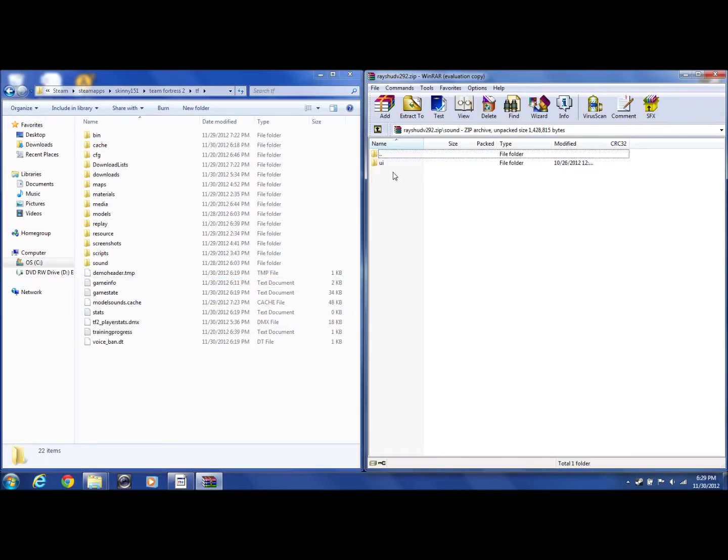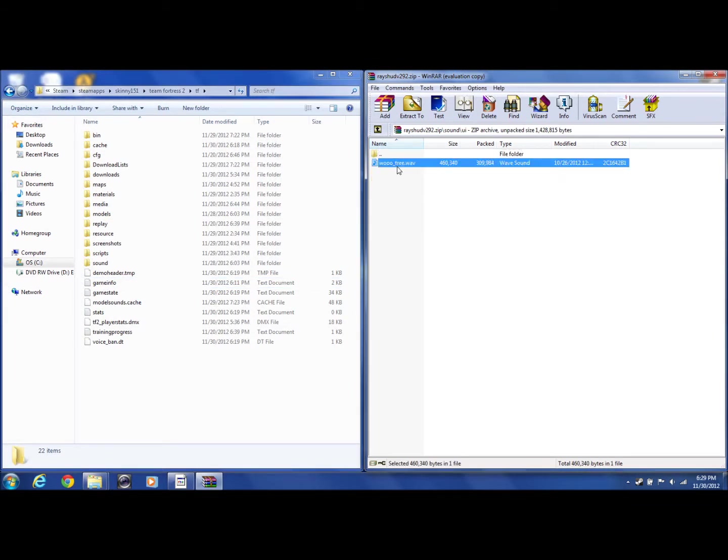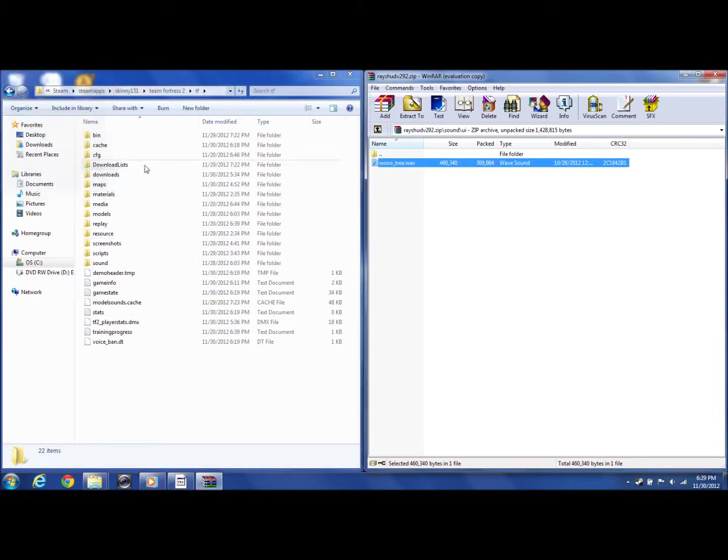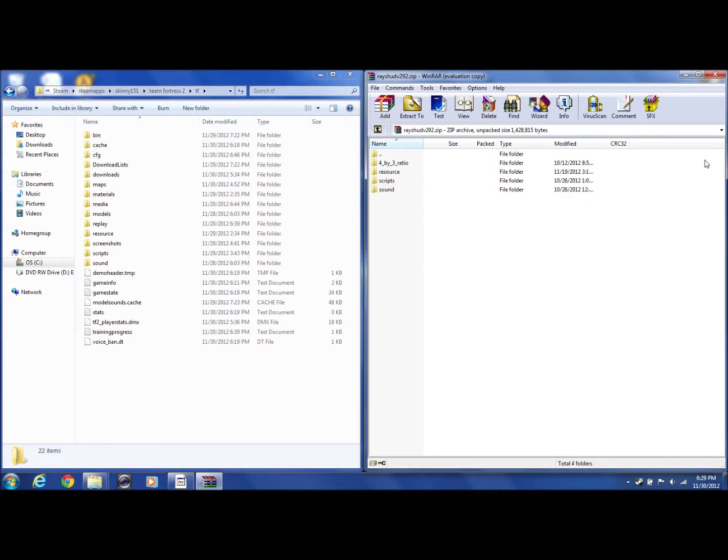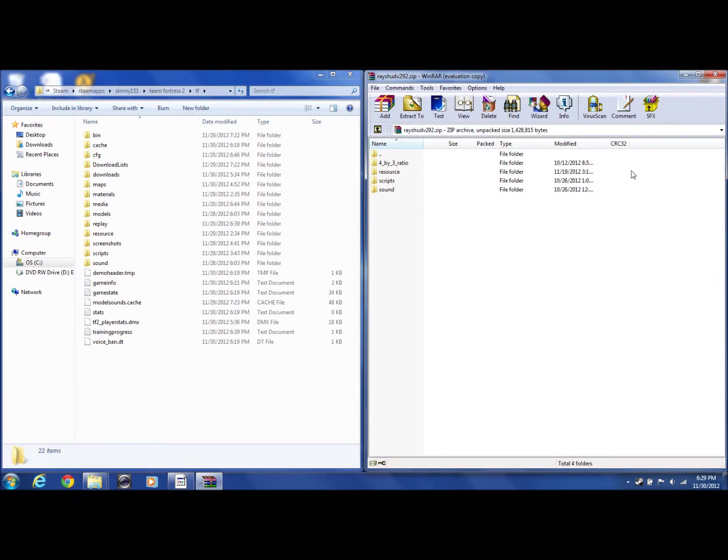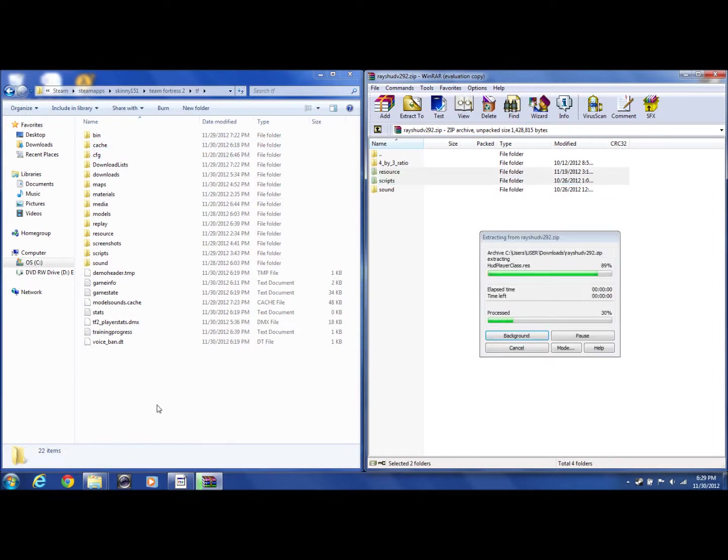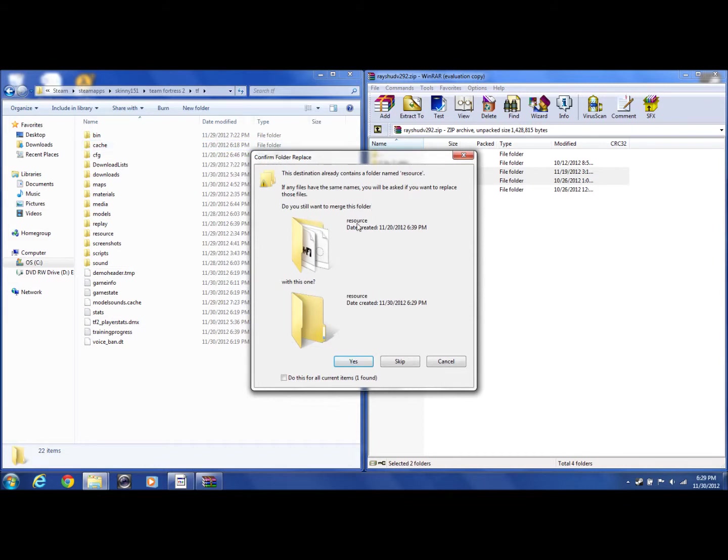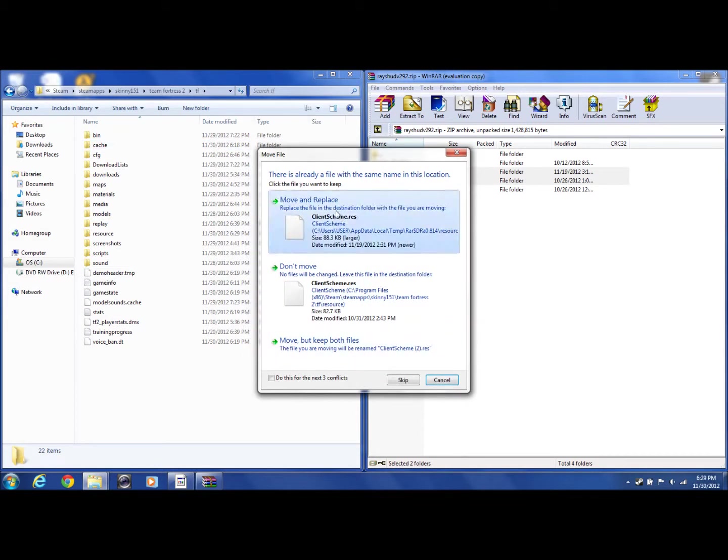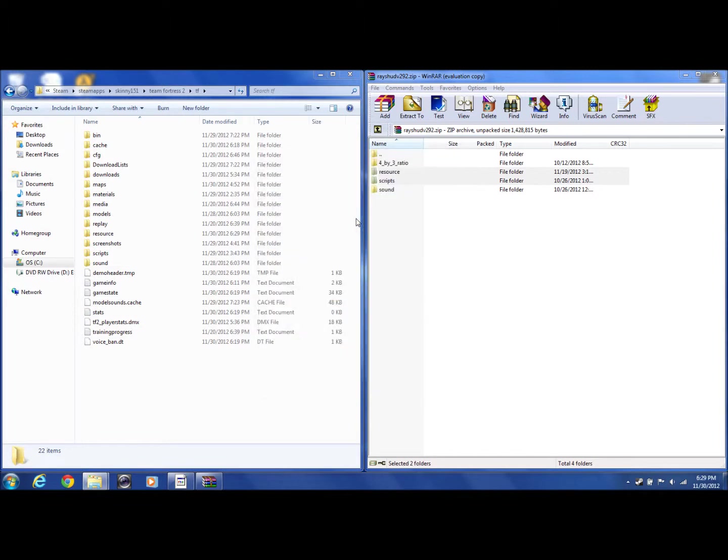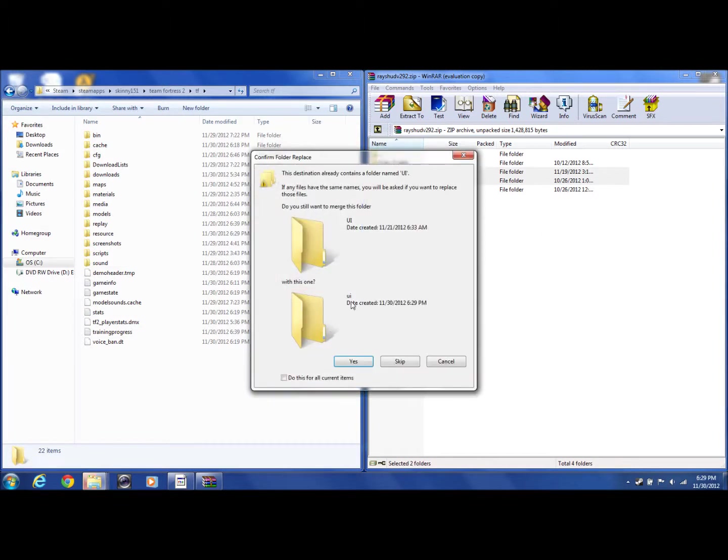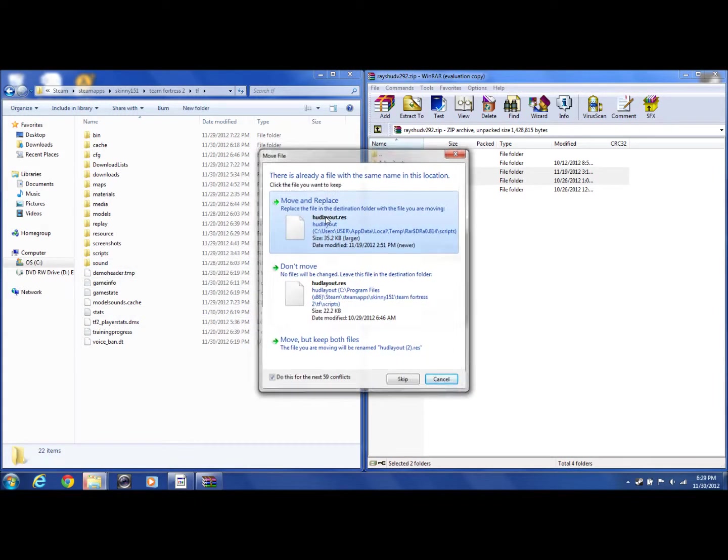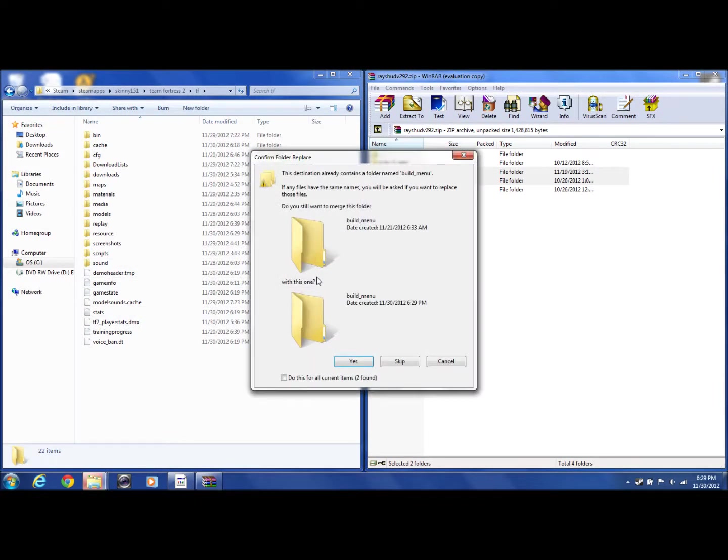You're going to want the Resources and Scripts folders, and you're going to drag them into your TF folder. Drag it in here, then extract, and then you're going to want to click yes, move and replace. Replace for both. And you're done.